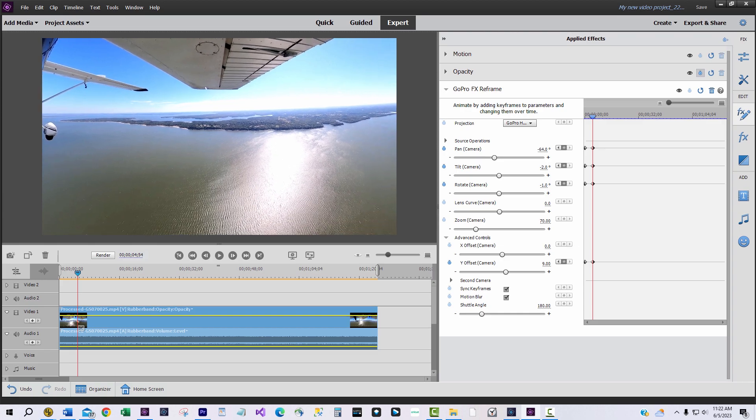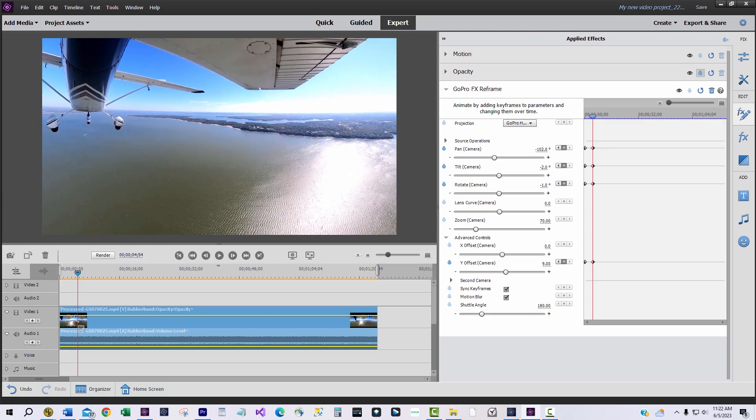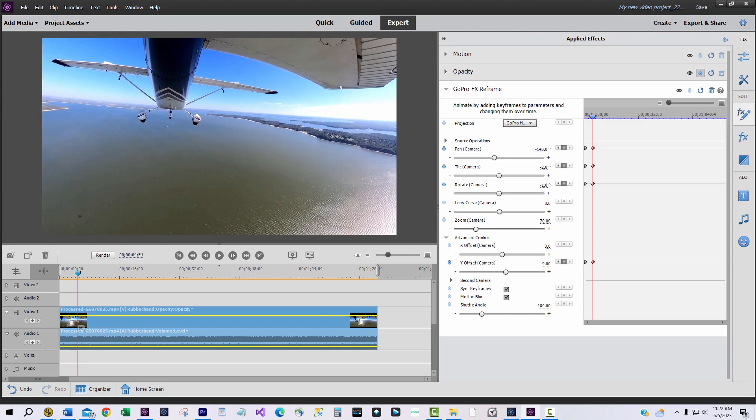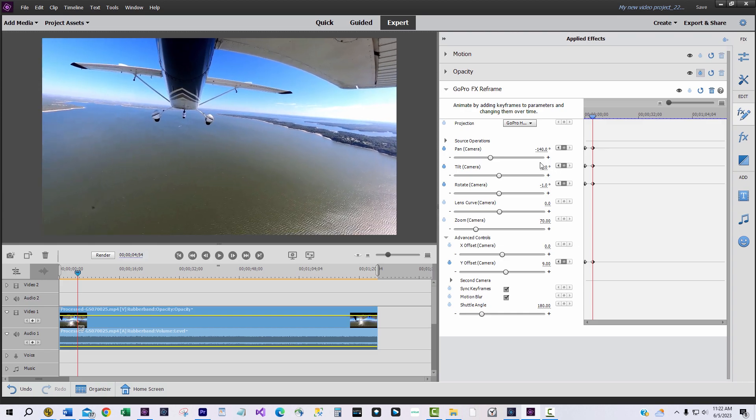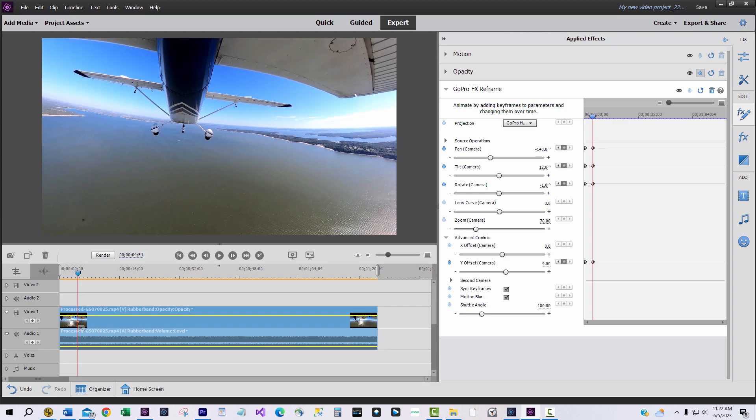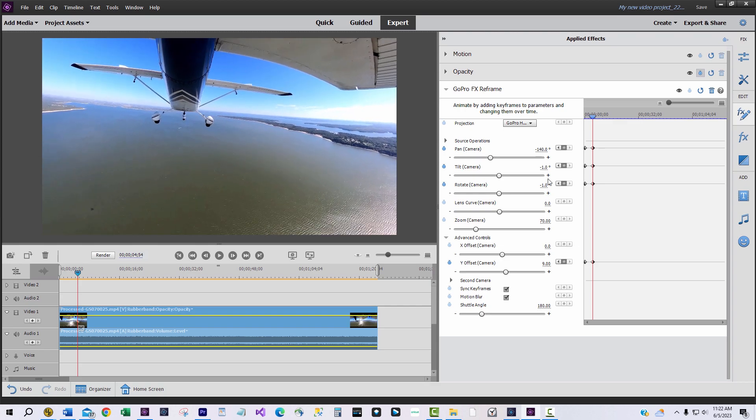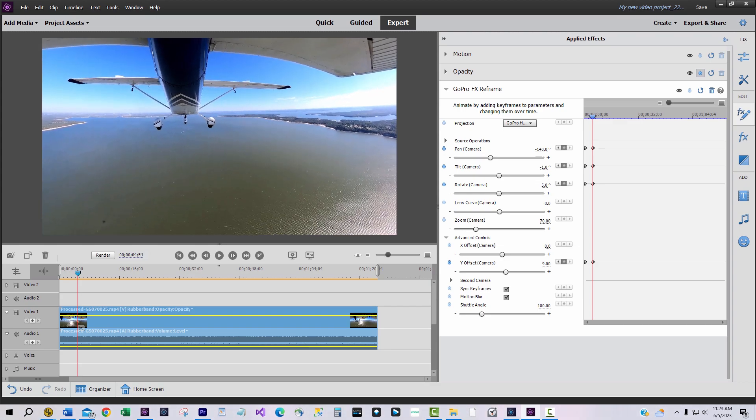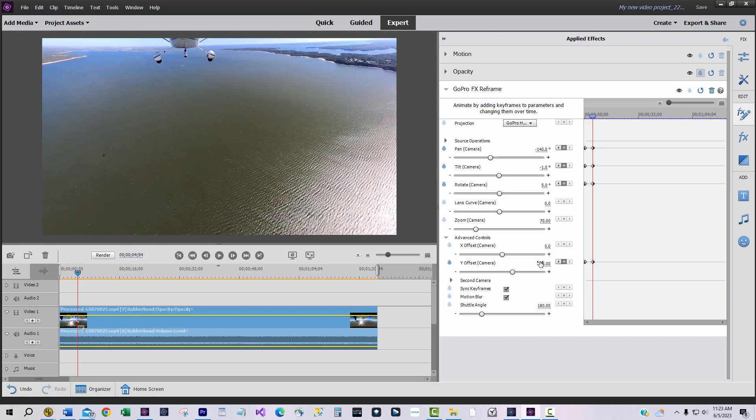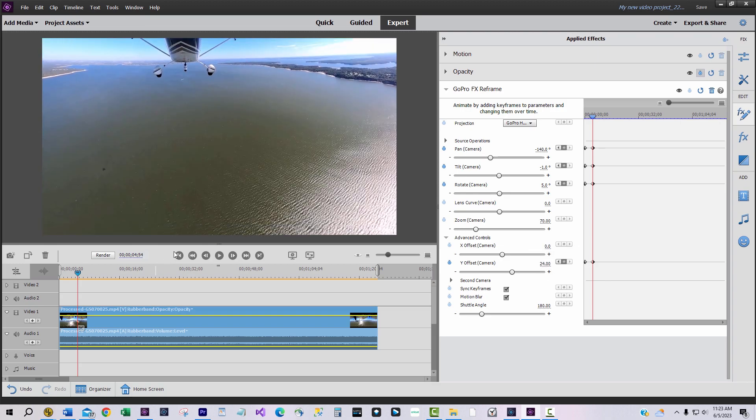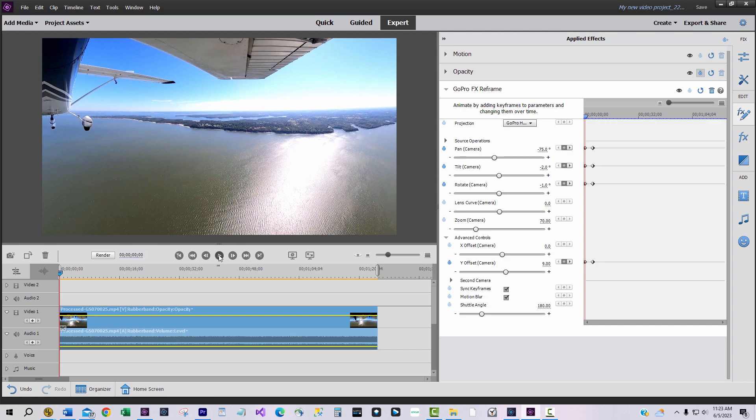We'll stop there and add more keyframe markers by clicking on the center diamond in the source operation area. Now we'll change the settings on each according to what we want to see.